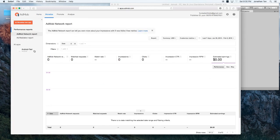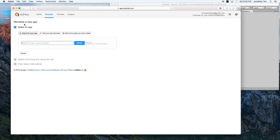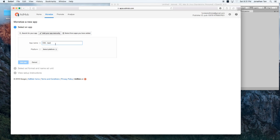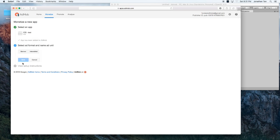And I already did an Android test, but I'll just go ahead and click on Monetize New App. I'm going to add my app manually and say iOS test. And my platform is going to be iOS. Let's hit add app.